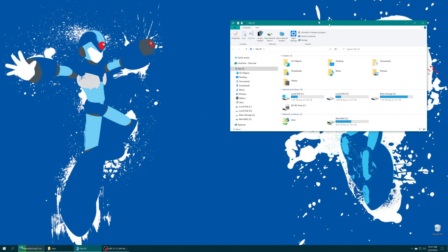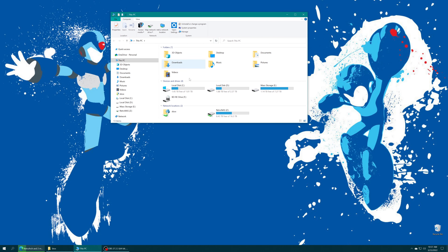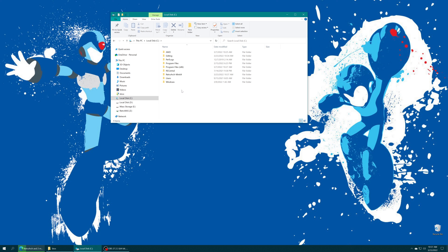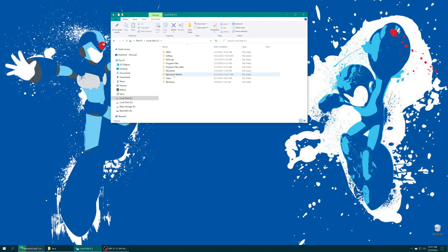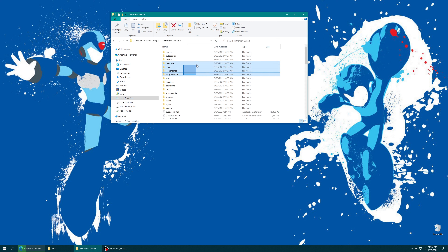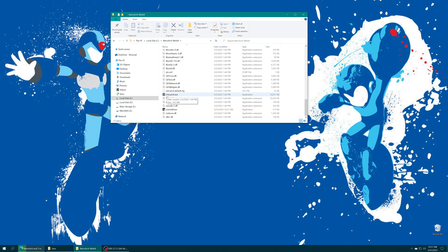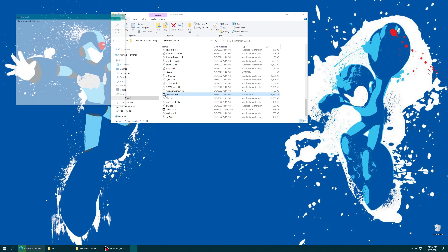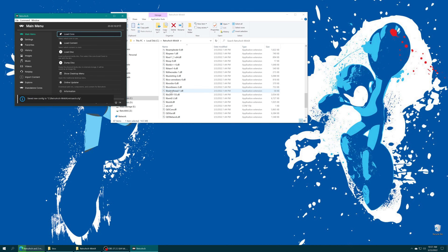From here, we're ready to begin loading into RetroArch for the first time. Head to the install directory where you put it, and as you scroll down you will see a RetroArch.exe. Click on that and it will load up the program.